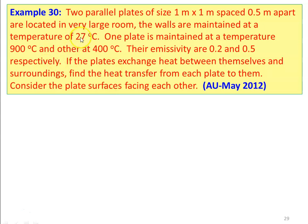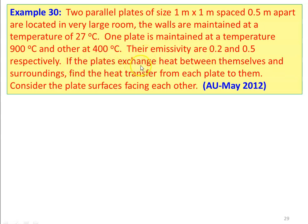This is example number 30: two parallel plates of size 1 meter by 1 meter, spaced 0.5 meter apart, are located in a very large room. The walls are maintained at a temperature of 27 degree Celsius. One plate is maintained at 900 degree Celsius and the other plate at 400 degree Celsius. Their emissivities are 0.2 and 0.5 respectively. Find the heat transfer from each plate, considering the plates facing each other.